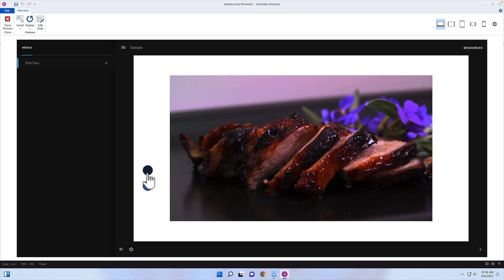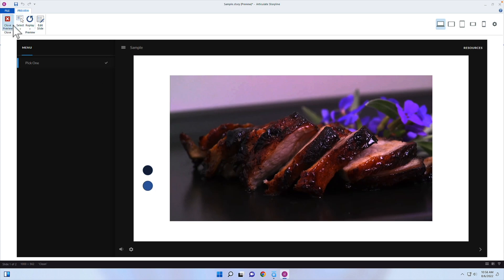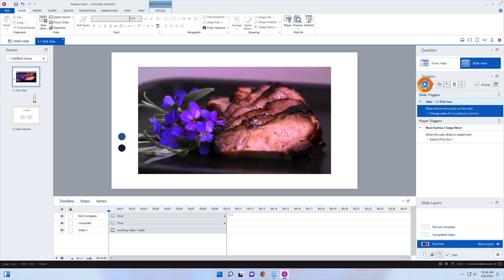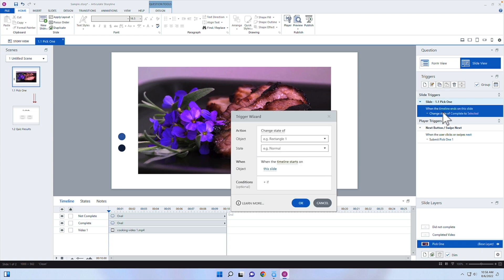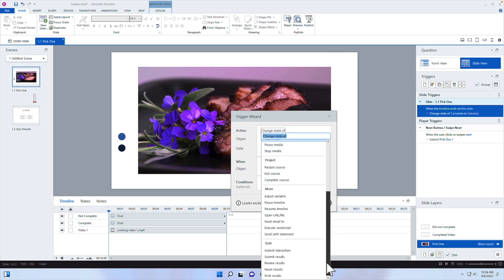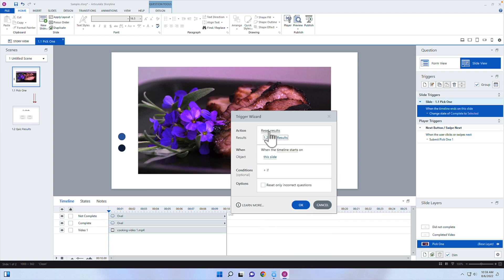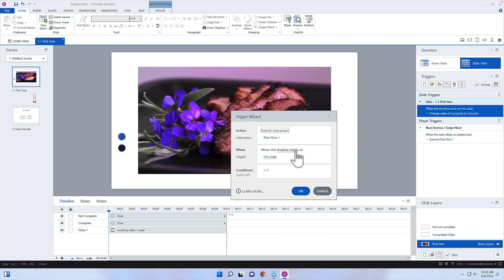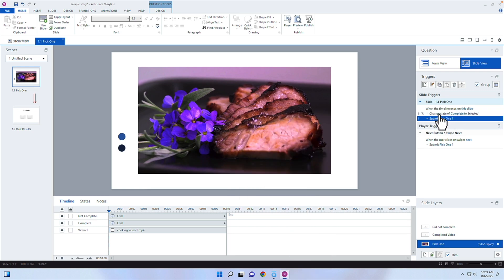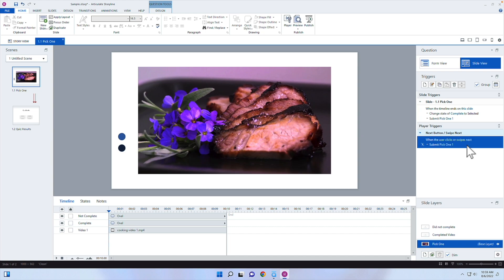We're changing that state to selected, but then afterwards we need to submit the interaction. When the interaction gets submitted, it will check which one is selected — if the completed one is selected it counts as correct, if the incomplete one is selected it counts as incorrect. I'm going to add one more trigger after the timeline ends: Submit Interaction for Pick One, when the timeline ends as well. Make sure the 'change state to completed' trigger is first in the order, then submit the interaction. Order of triggers matters.